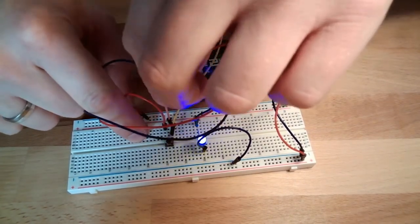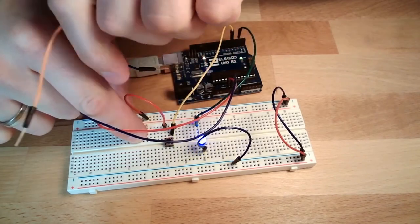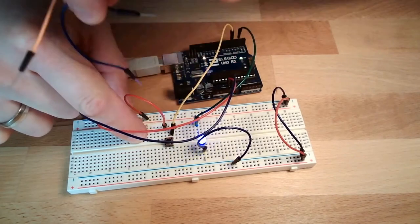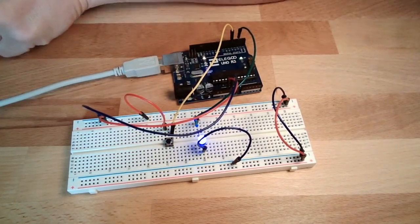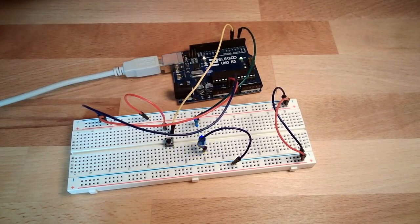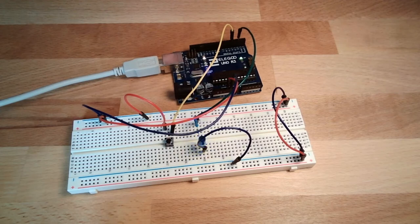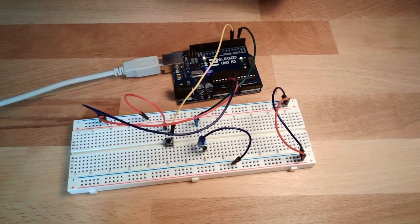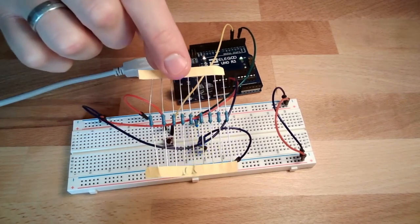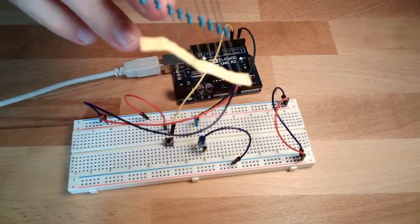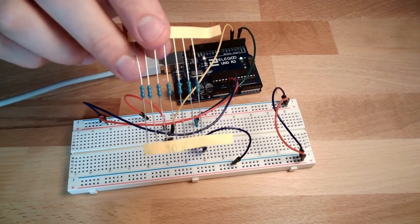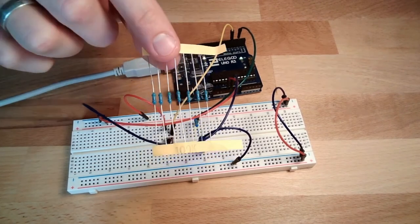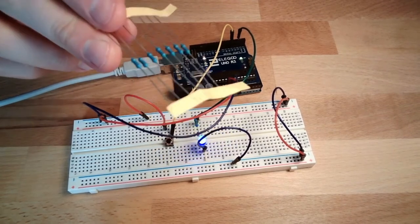So instead of my body, you could also use these things here, a resistor. Yeah, but we will not use this. We will use this, 100K, 100K resistor.